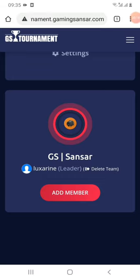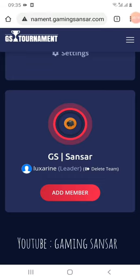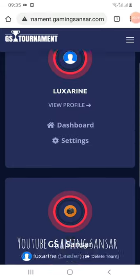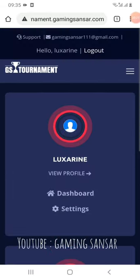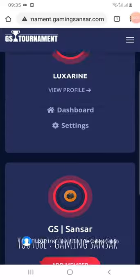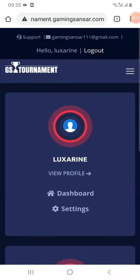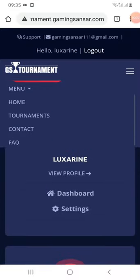If you are going to join a tournament in this video, I am going to join a YouTube channel. Now we are going to join a tournament. If you are going to join a tournament, you can click on the tournament.